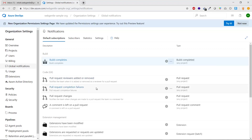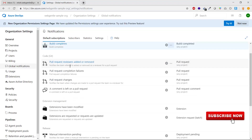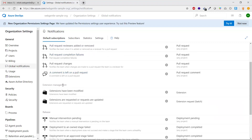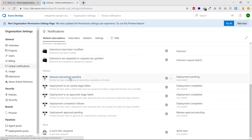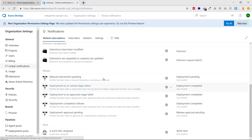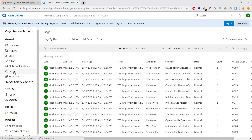There are also notification settings for Pull Requests — for example, when a reviewer is added or removed you can receive a notification. Extension management notifications are available too — when an extension is requested or updated. Release and manual intervention notifications are also present. These will all be understood better when working on a functional project in upcoming videos.